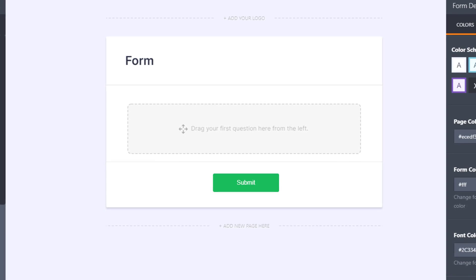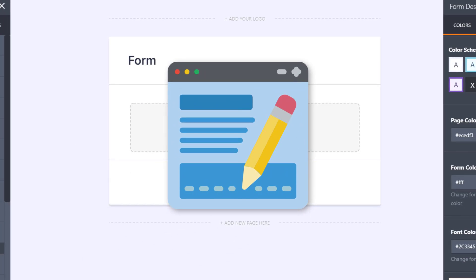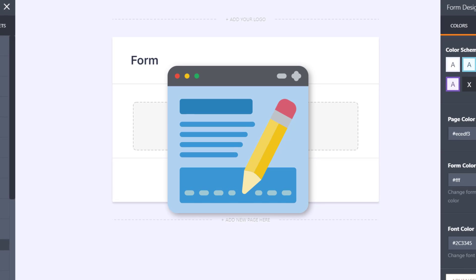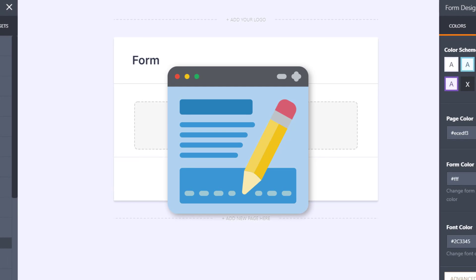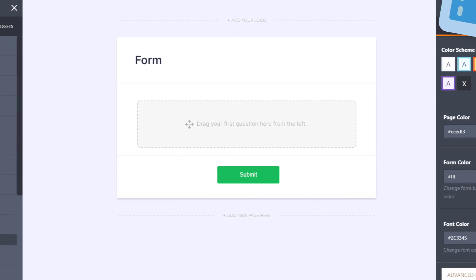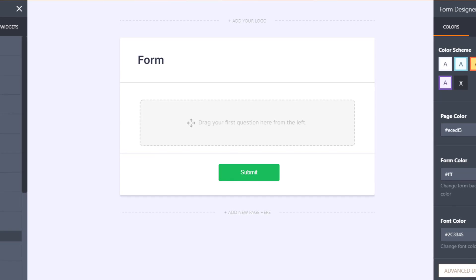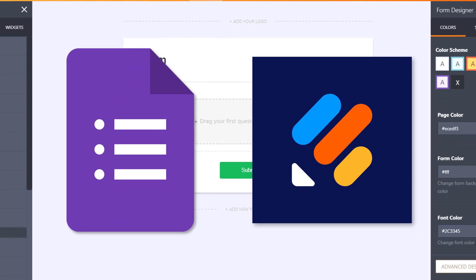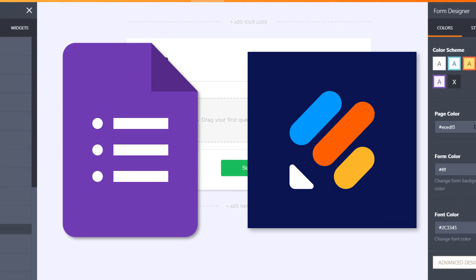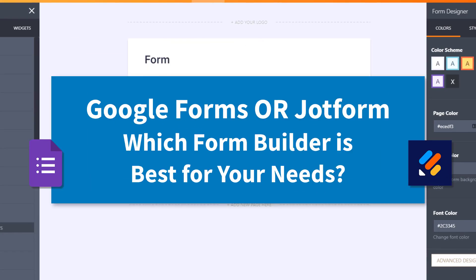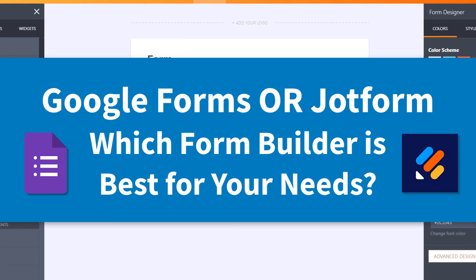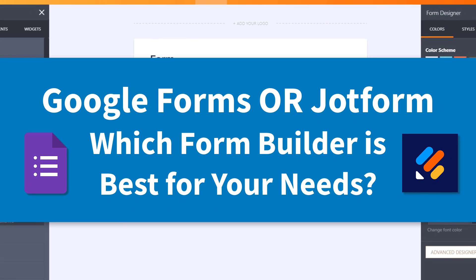When it comes to creating online forms and choosing the best form builder for you, you have a lot of choice. However, two of the most popular form builders are Google Forms and JotForm. So in today's video, I'm gonna help you decide which of these form builders are best for you.